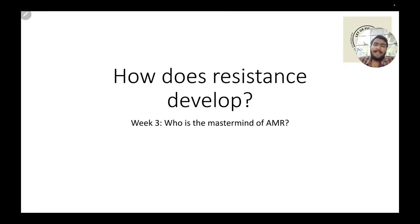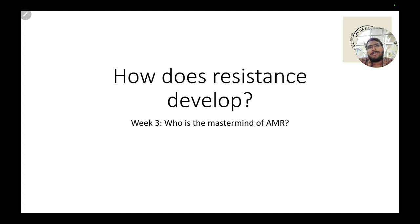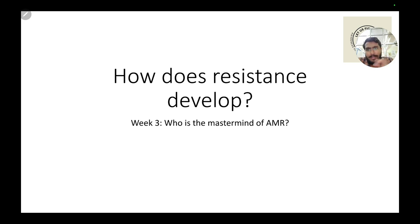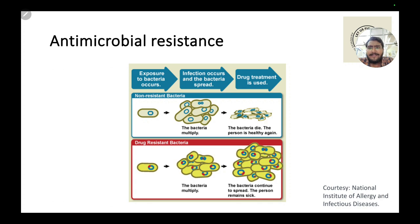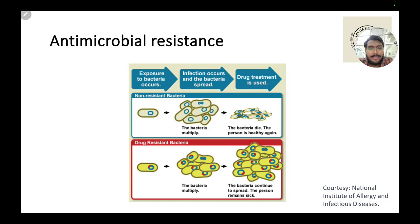Hello everyone. Now we will discuss how antimicrobial resistance exactly develops. I am sure that many of you have been waiting to learn the answer to this question as to how antimicrobial resistance happens in the first place. Let us first have a look at this image which tries to make us understand what antimicrobial resistance is all about in brief, so that we revise what we have learnt in the earlier videos.